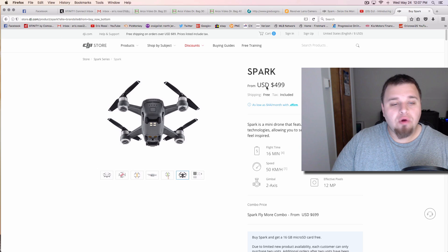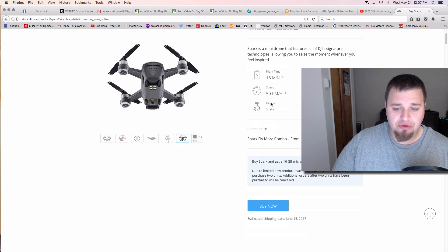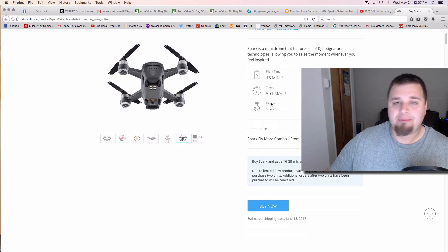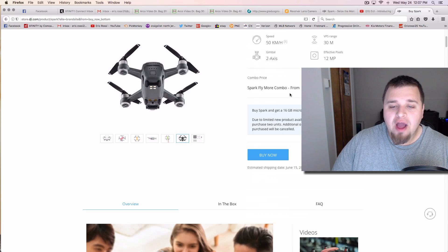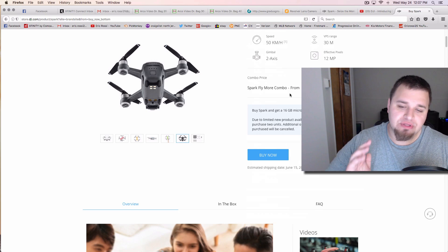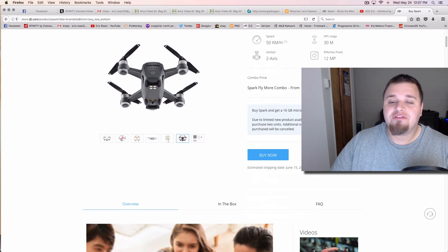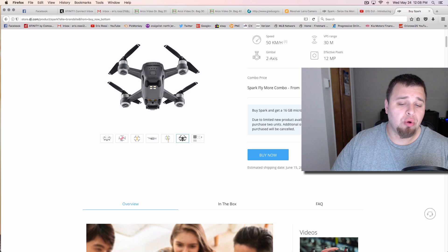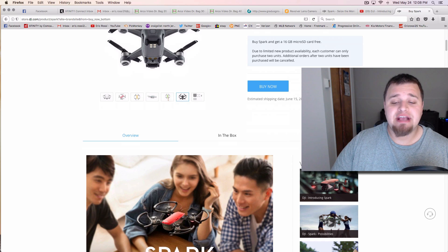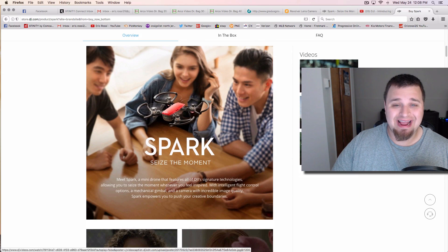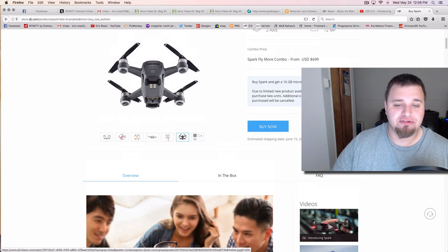It's $499 just for the drone that you can use the app on your phone for free, or you can get the fly more combo, which comes with a whole bunch of stuff for $700. And that includes the remote, which if you wanted to buy the remote alone is $149.